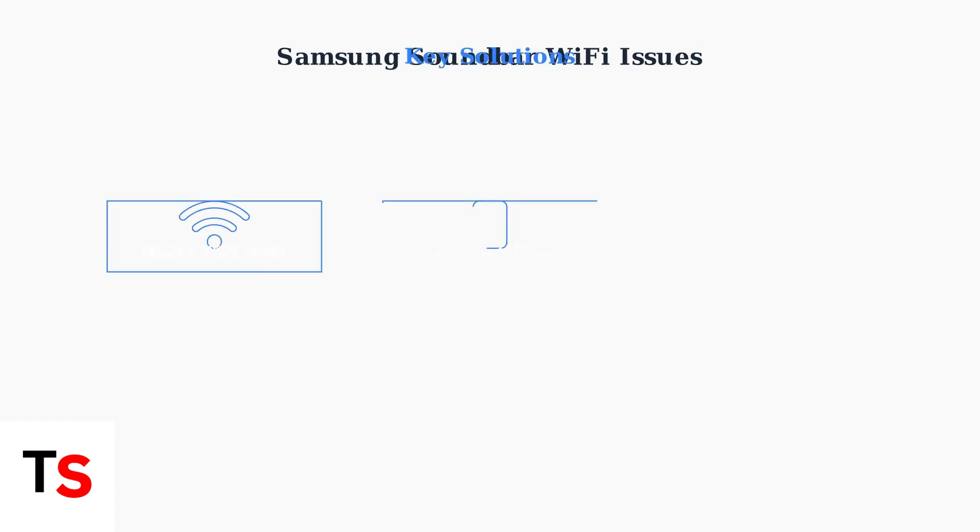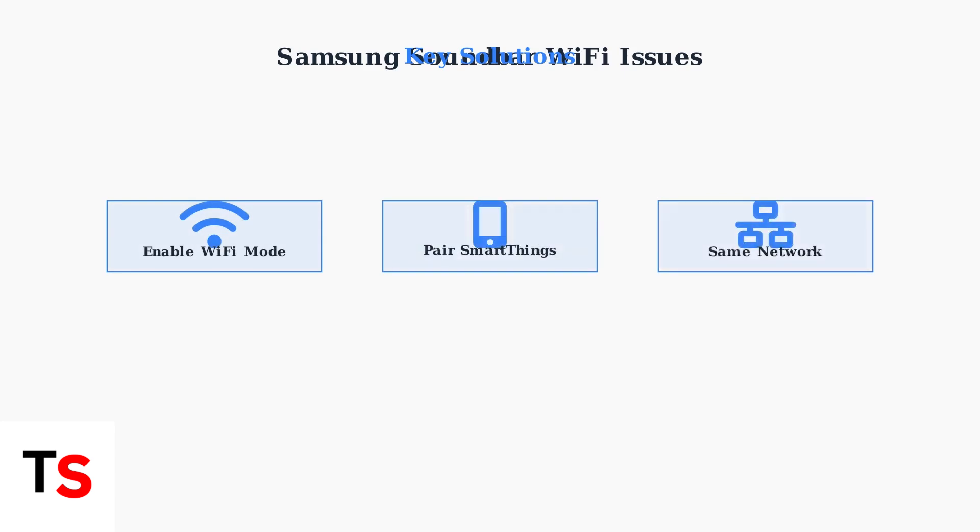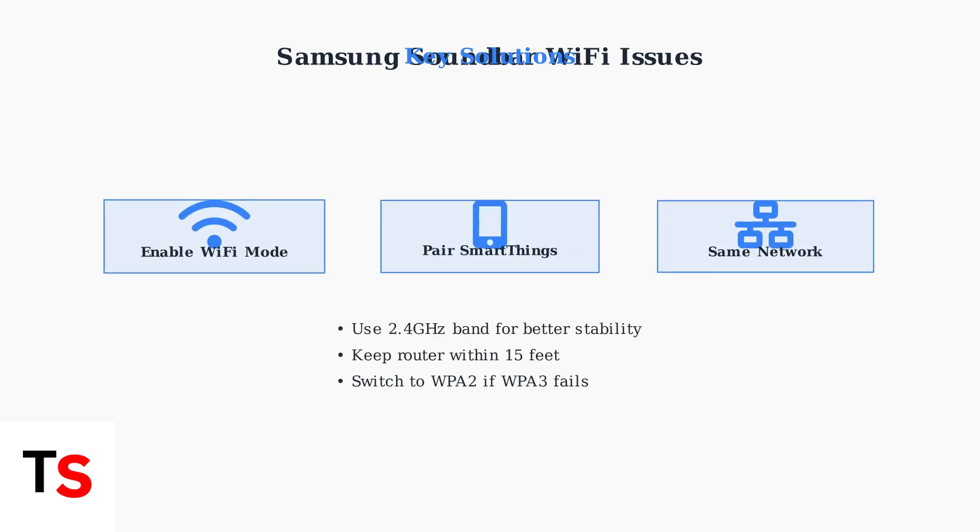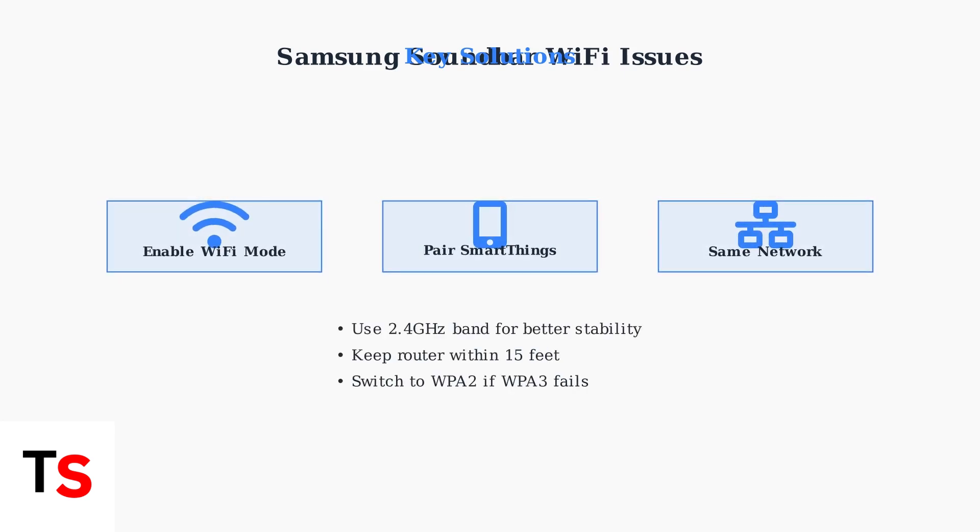To address these issues, start with basic checks. Ensure Wi-Fi mode is enabled, verify SmartThings pairing, and confirm both devices use the same network. Choose 2.4 GHz for stability and check WPA2 compatibility.